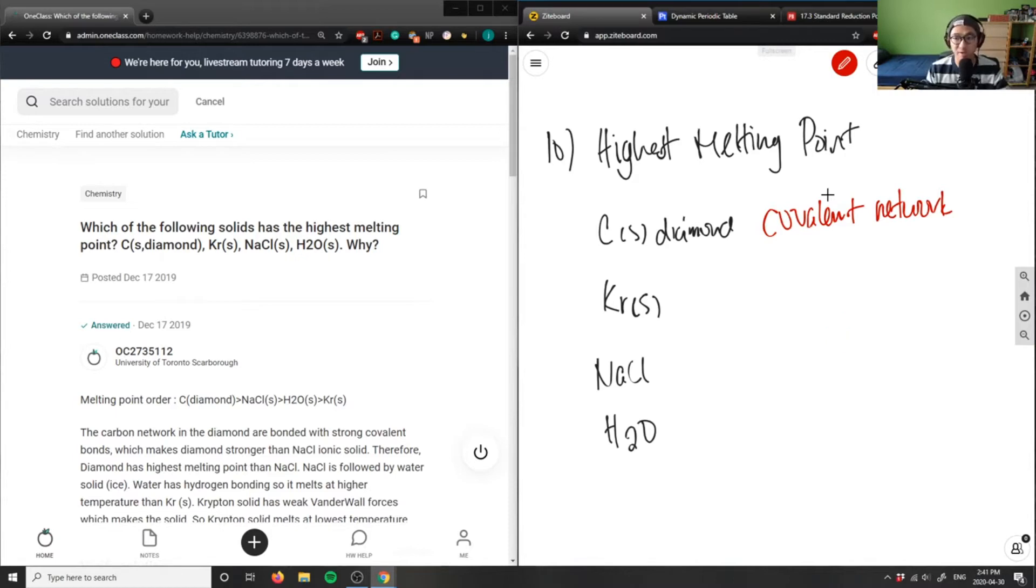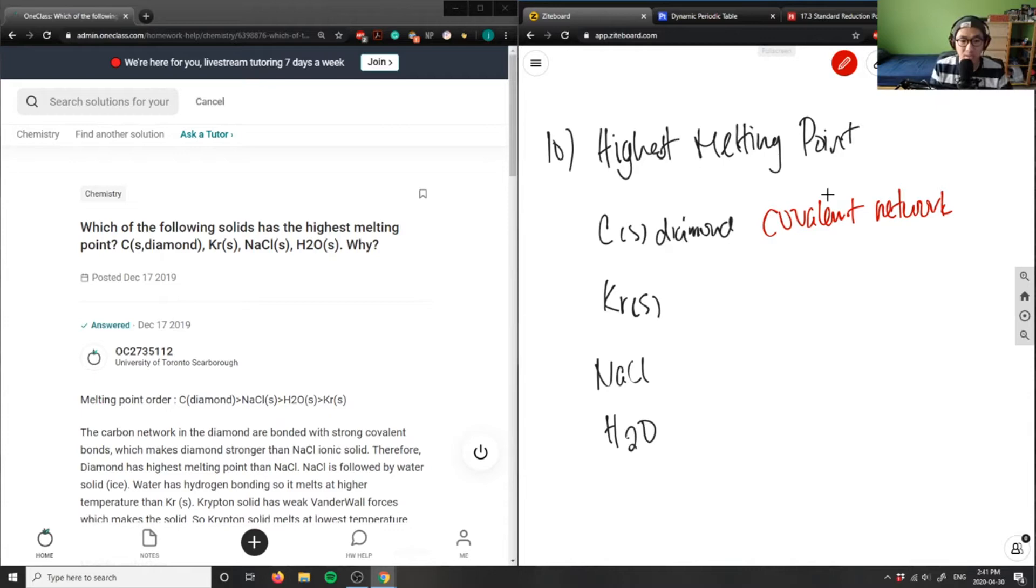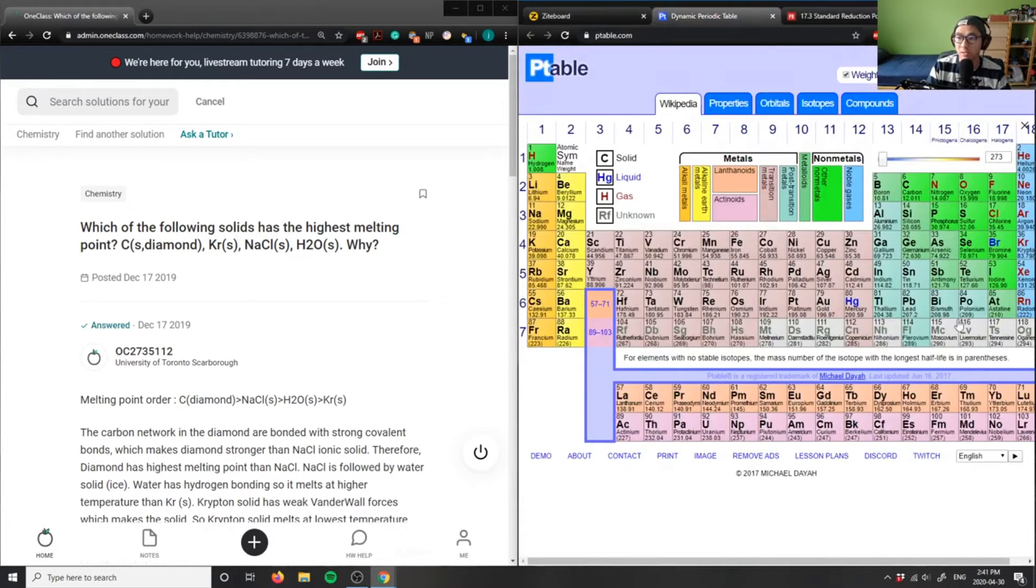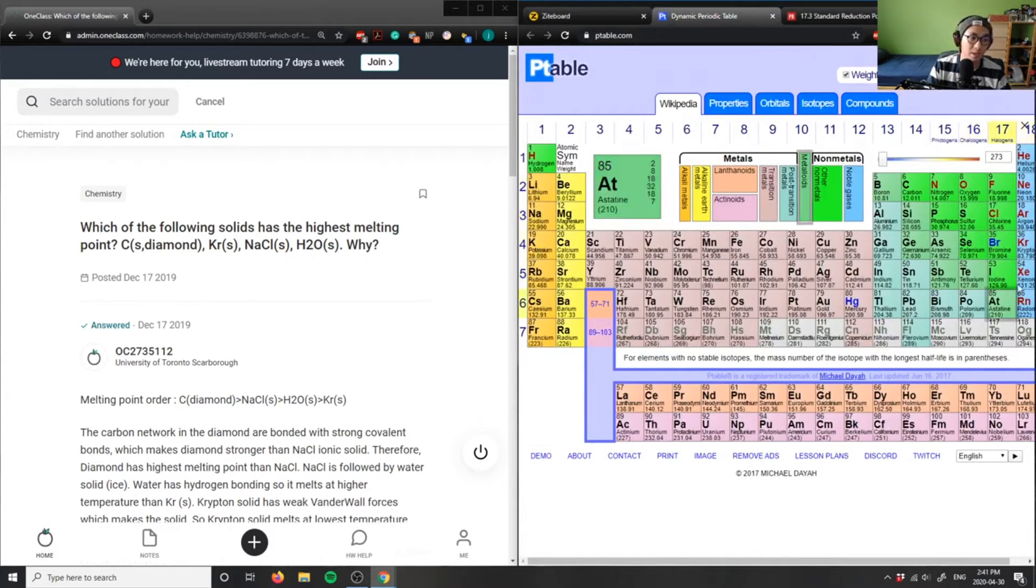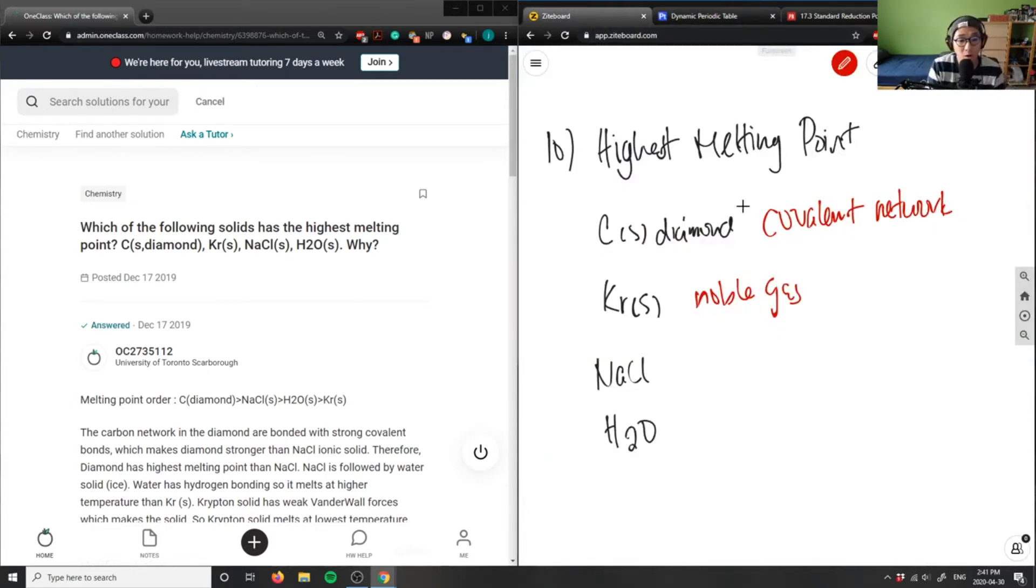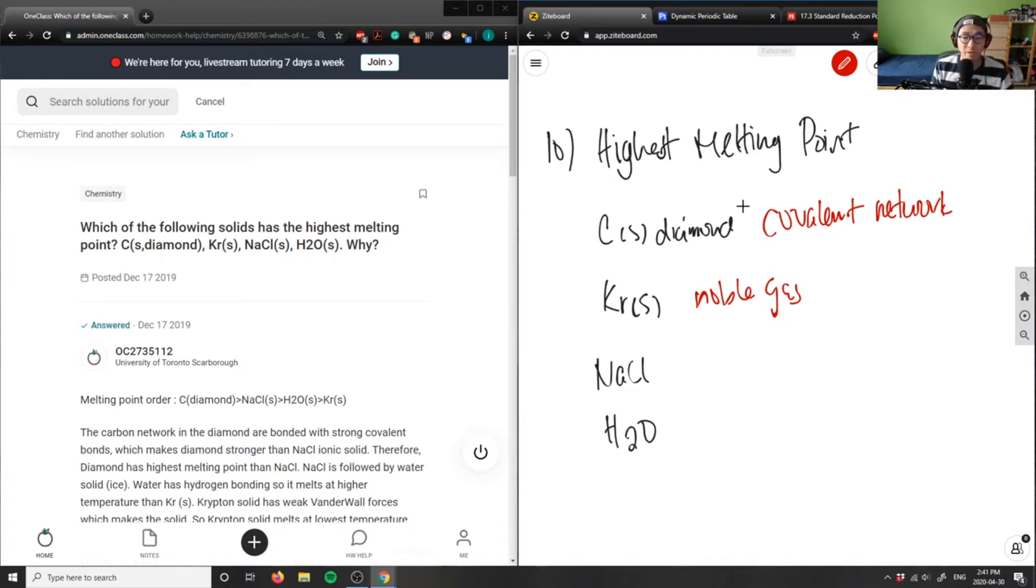Krypton here is simply just a noble gas. If you look at the periodic table, krypton exists in group 18. It's a stable compound, but krypton solid here makes a big difference.